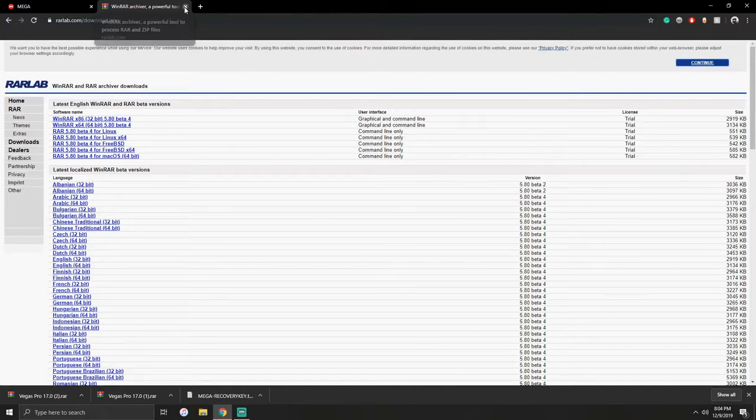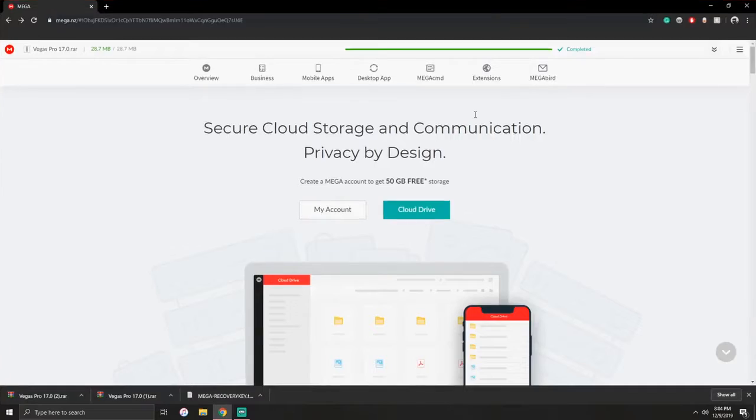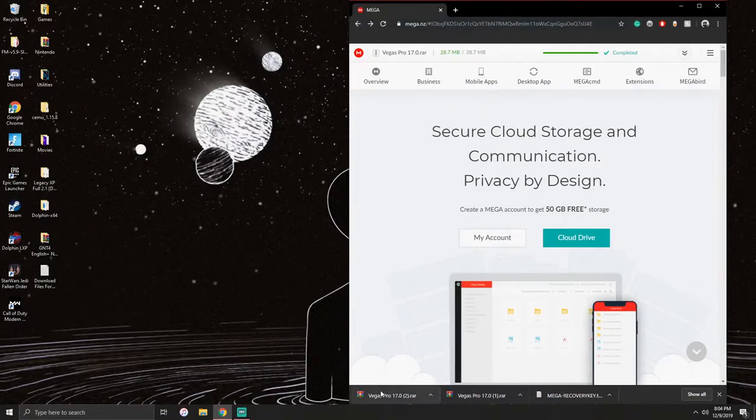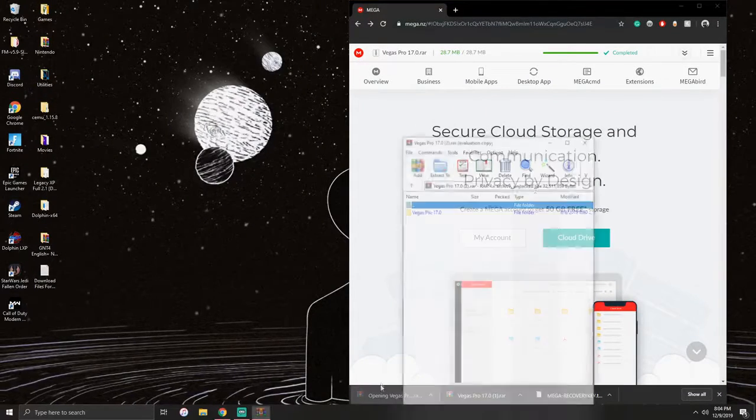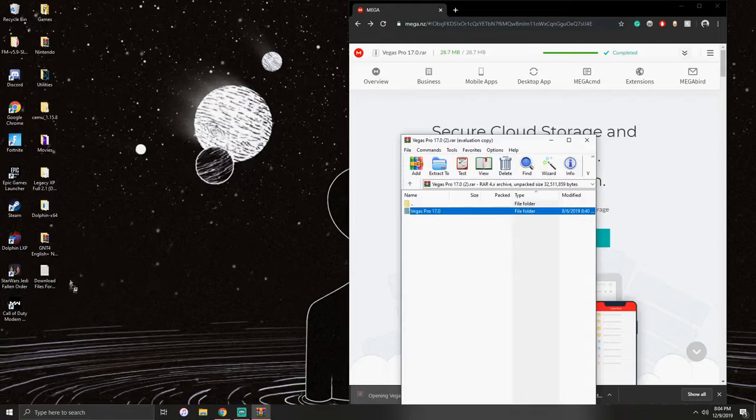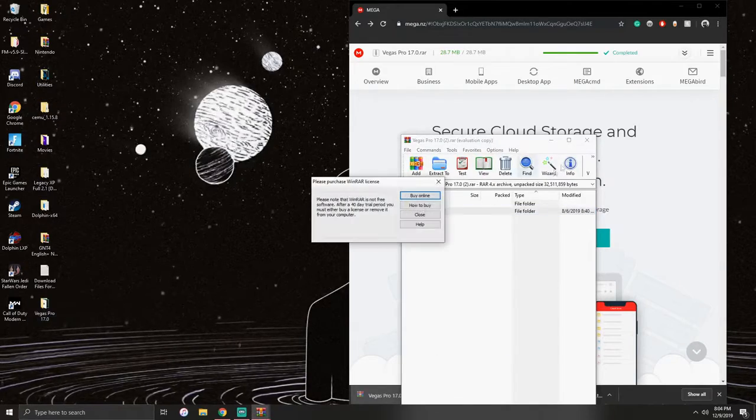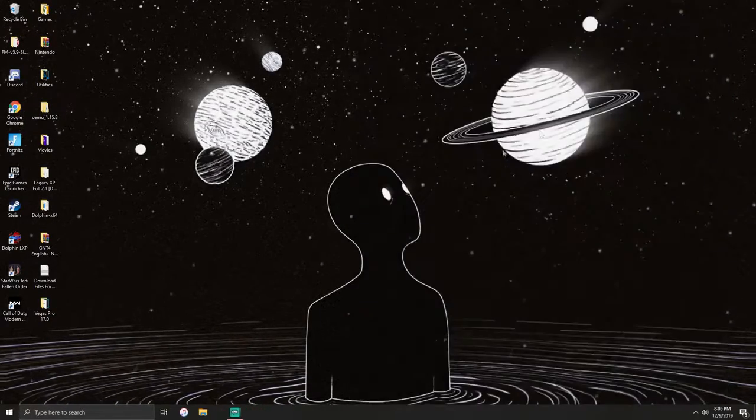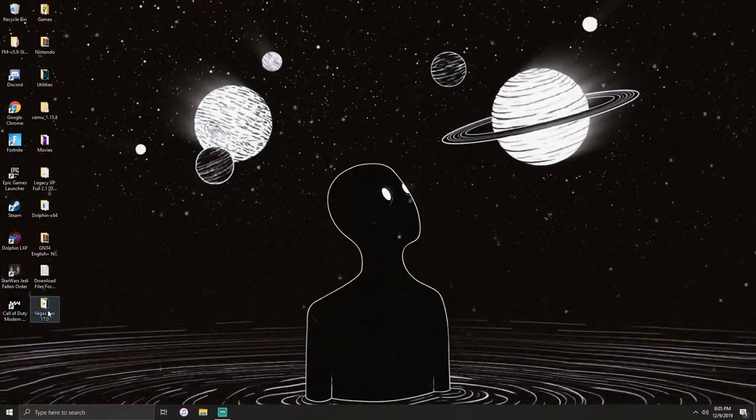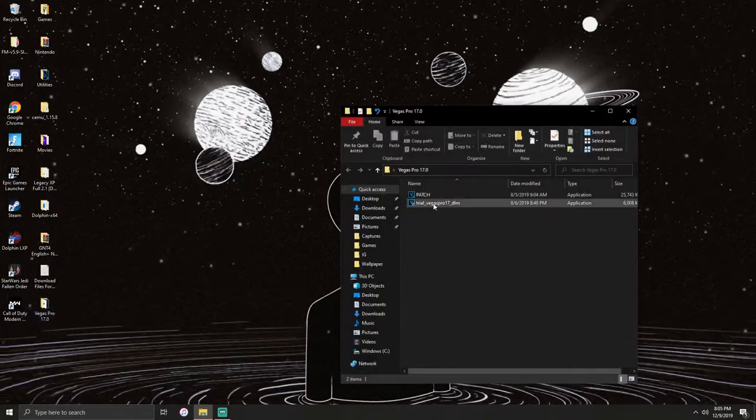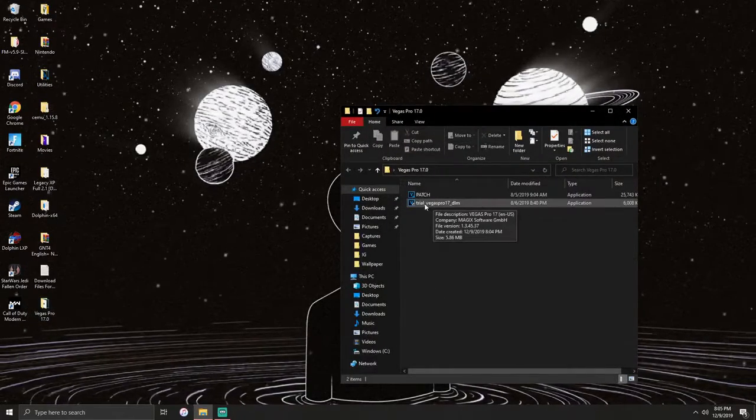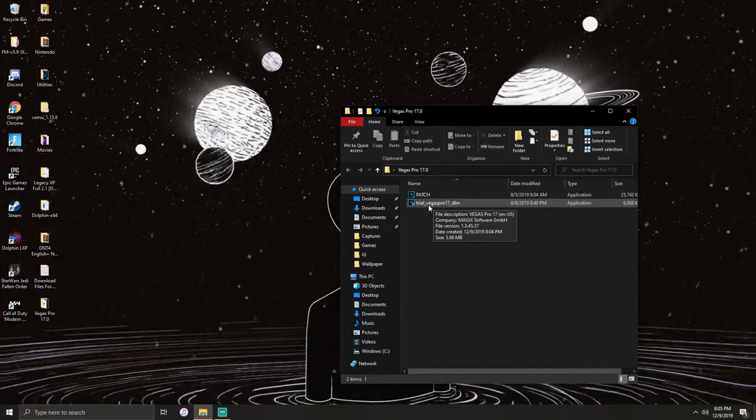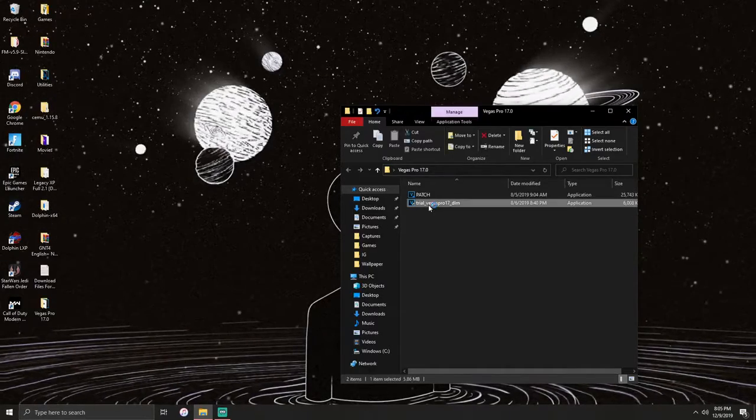What you do is click on Vegas Pro, bring the folder out here, and then we're done with that. We don't need that anymore. Open the folder and click on where it says trial underscore Vegas Pro 17 underscore DLM.